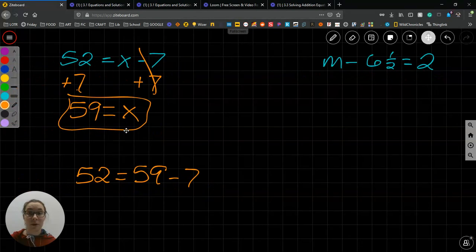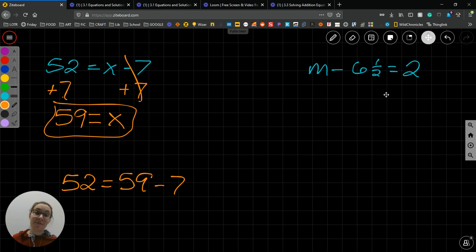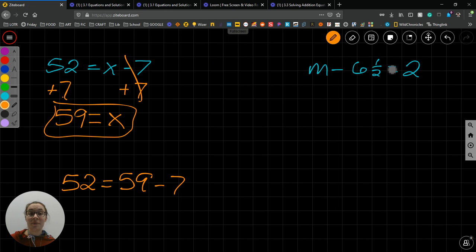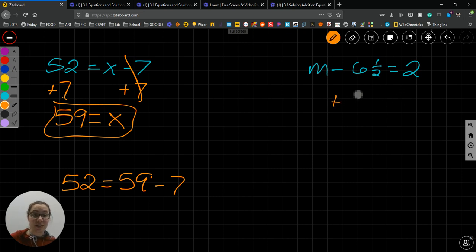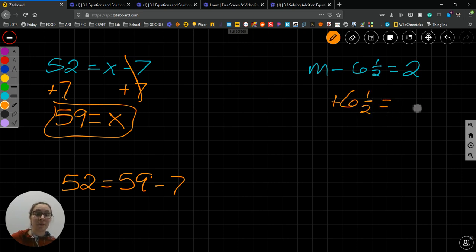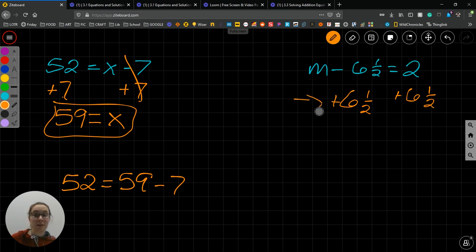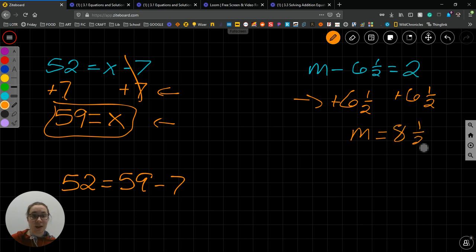Let's do one more. m minus 6 and 1 half equals 2. So, in order to solve this, we need to get the m by itself. How do we get the m by itself? By getting rid of this 6 and 1 half. How are we going to get rid of it? We're going to undo what's being done to it. It's being subtracted, so we're going to add. And we're going to add it to itself, 6 and 1 half. And because what we do to one side, we have to do to the other. Just plus 6 and 1 half. And then below that, this is what I'm doing to it. This is what I've done to it. And this is my next step. m equals 6 and 1 half plus 2 is 8 and 1 half.